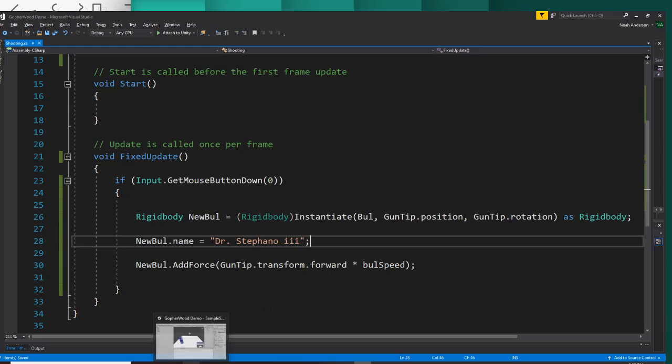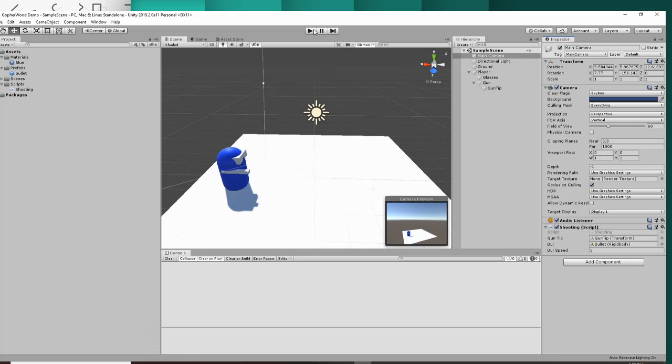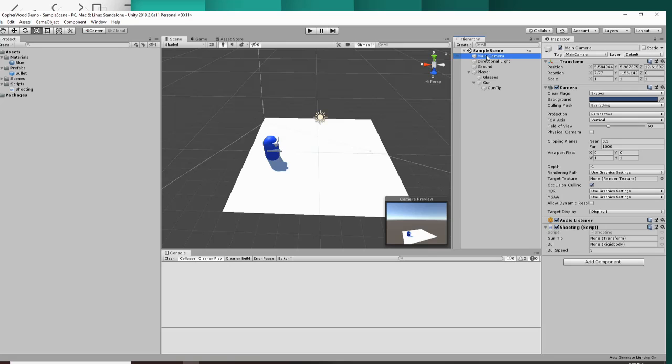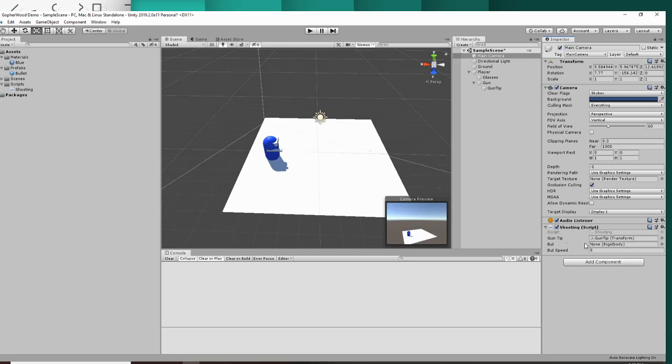Alright, and then hop into Unity and hop over to your main camera. We need to assign things over here. So the gun tip is right here, so we'll grab that and assign it. And then the bullet, grab the prefab from over here and slide it in.